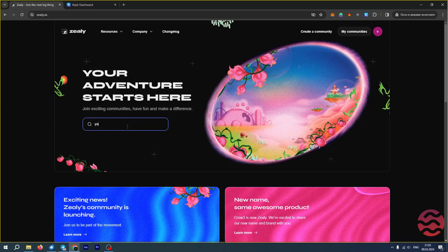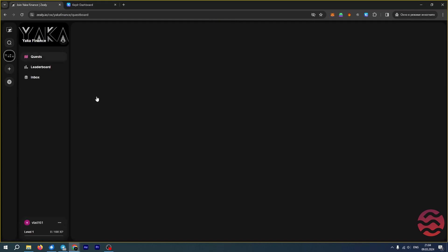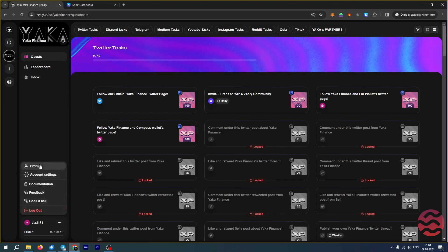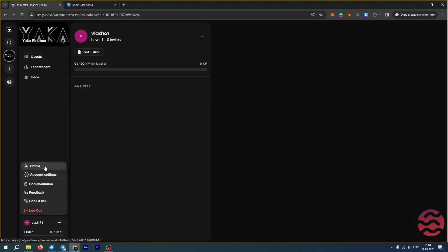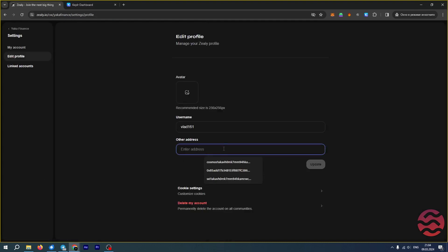Therefore, we have to find the project we need and go to it. At the bottom left, we have a menu with the current project settings — let's click on it. Here we see a field for another address. Enter the address there and click Update.